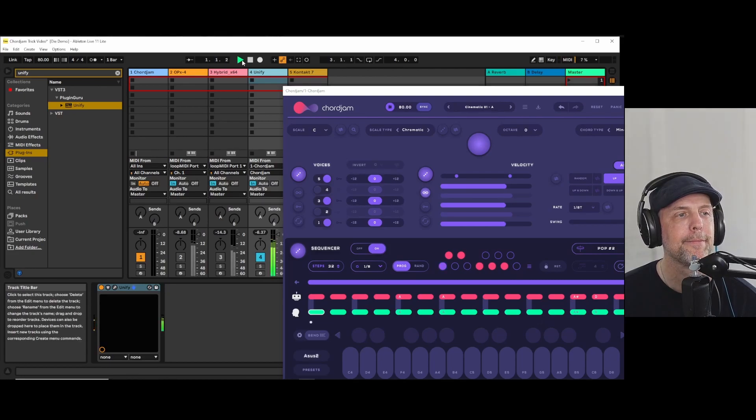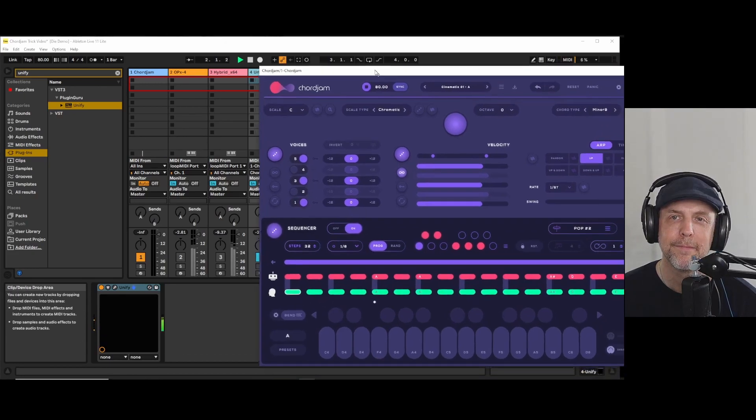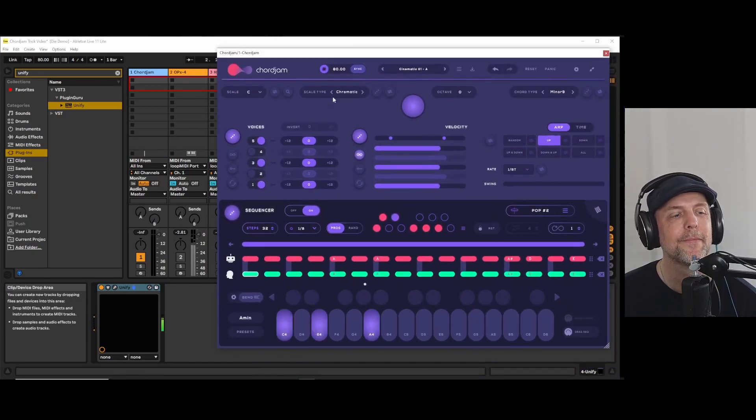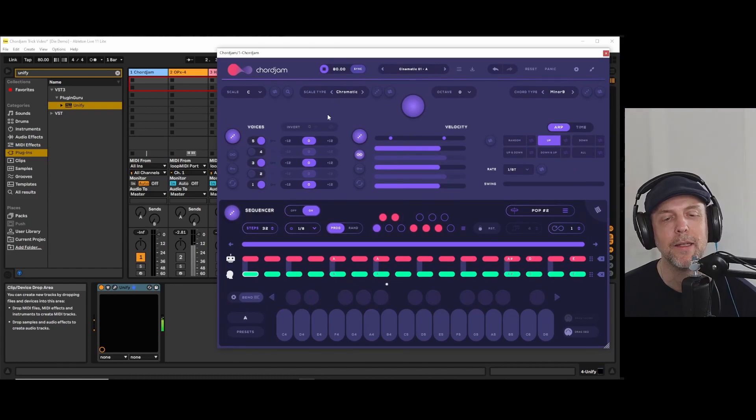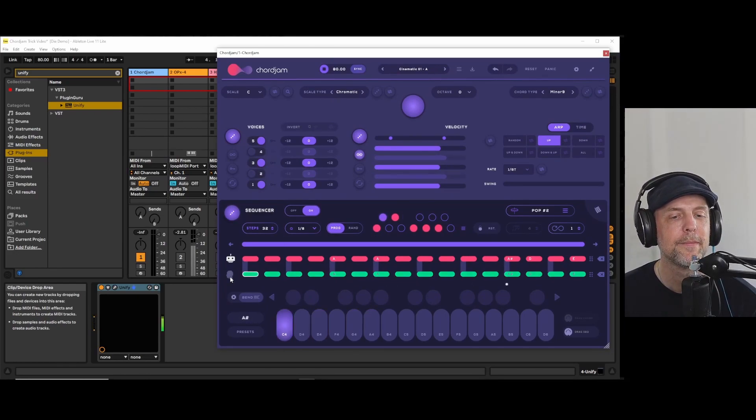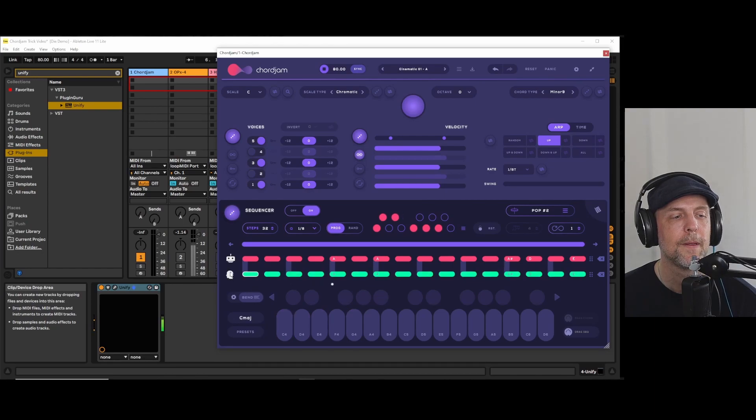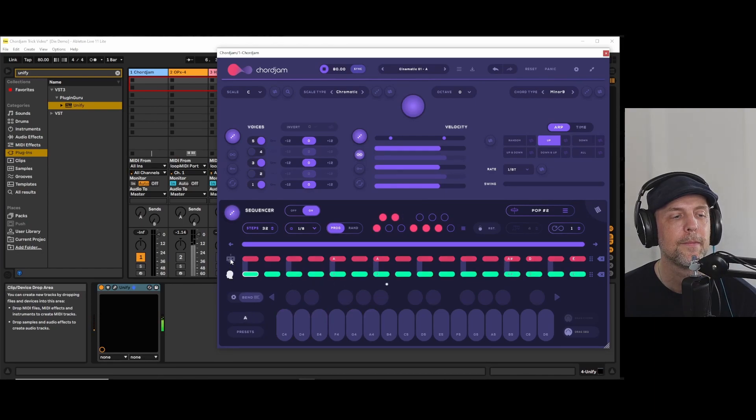So as you can see, very nice without the arpeggio. Without the chords.